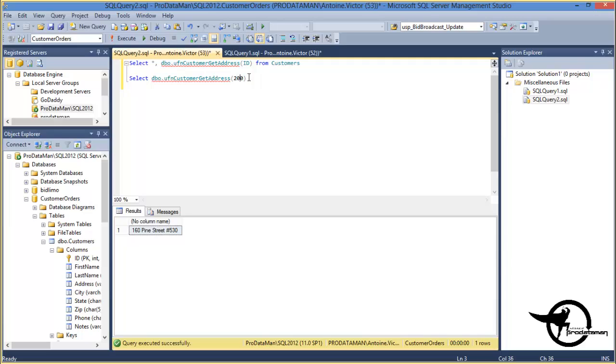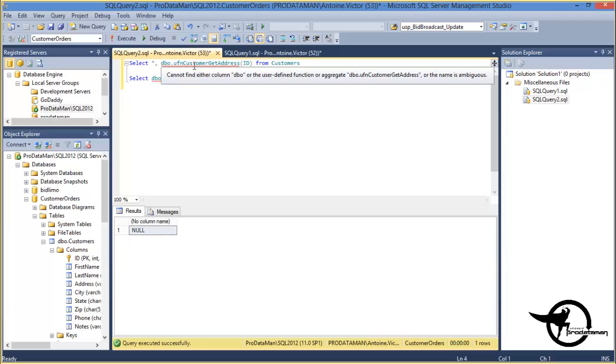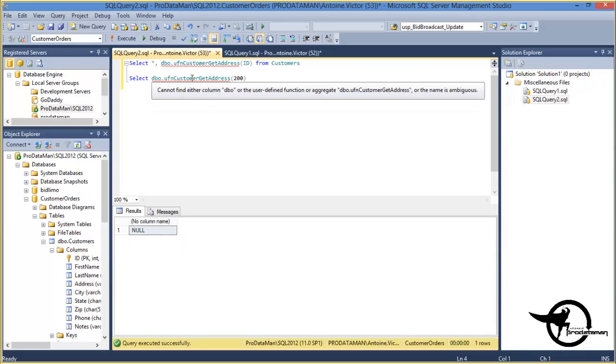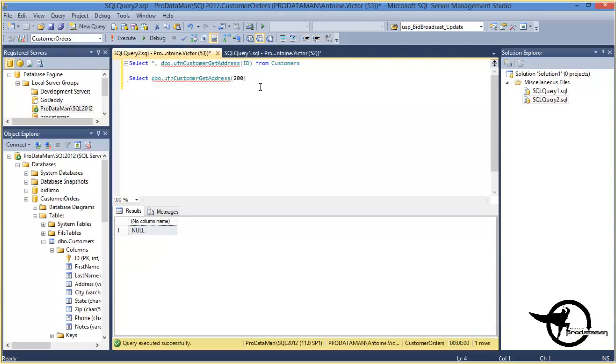The other customers have no addresses. So if we use 200, we'll just get a null back. So that is a scalar user-defined function.